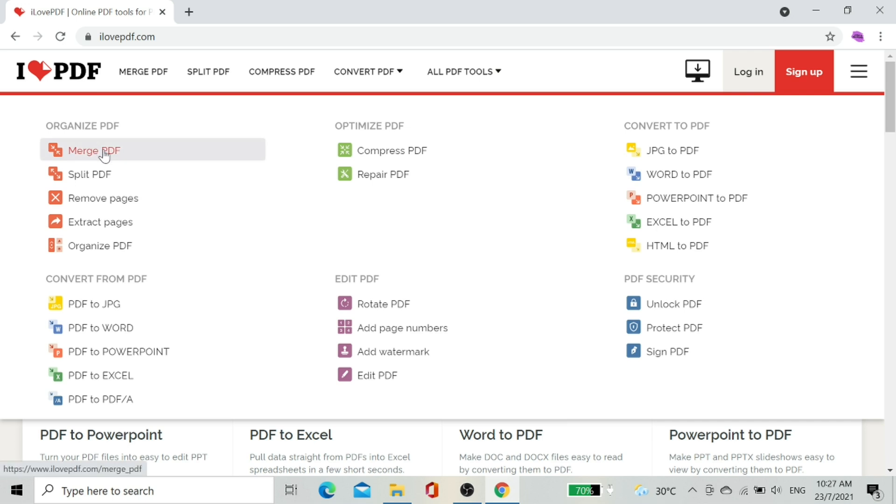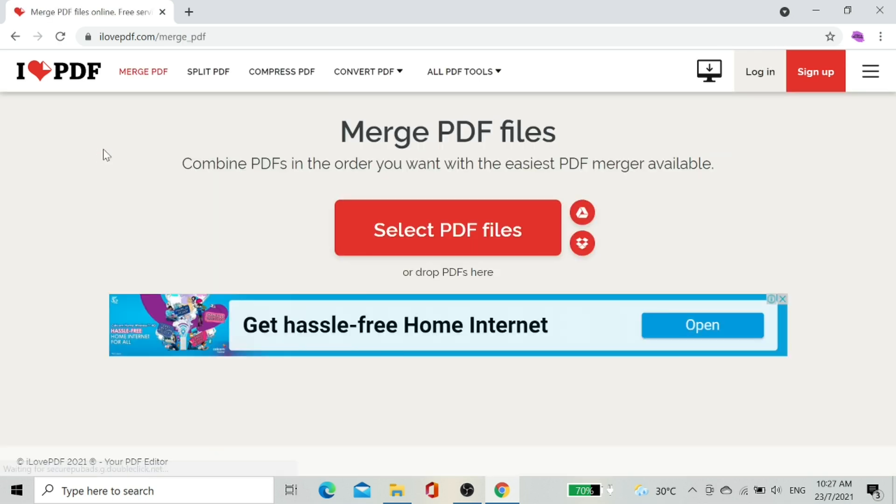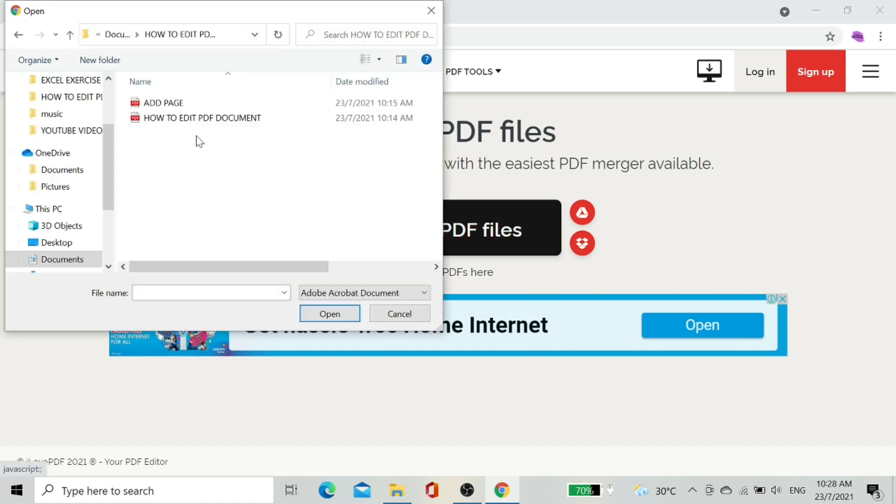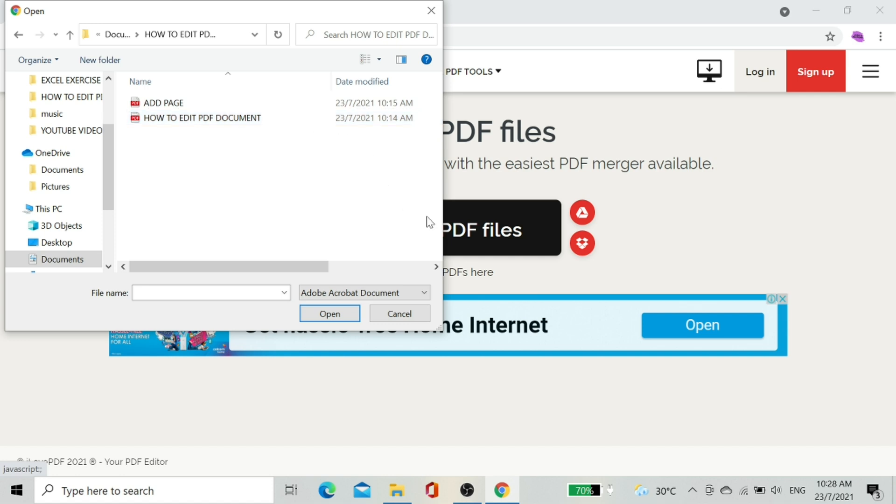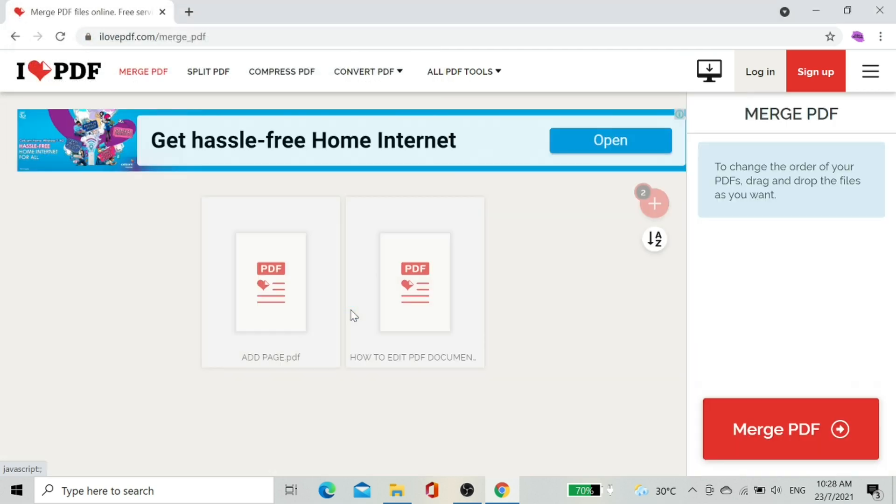Now let's see how to merge two PDF documents into one PDF file. Click the option select PDF to choose PDF documents. These are the two documents which I'm going to merge. Select both documents and click open.